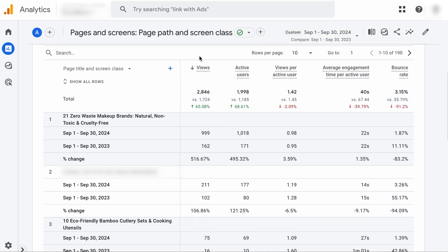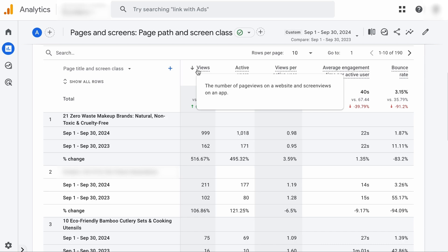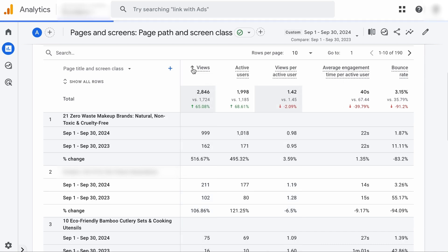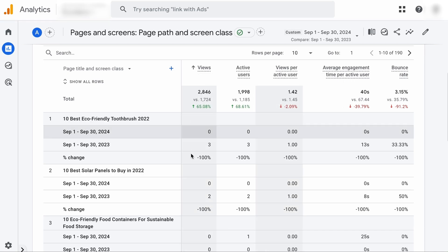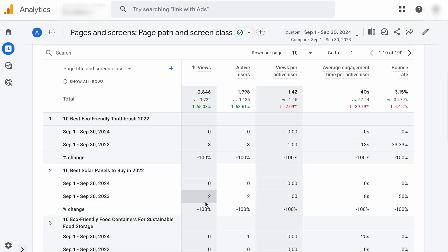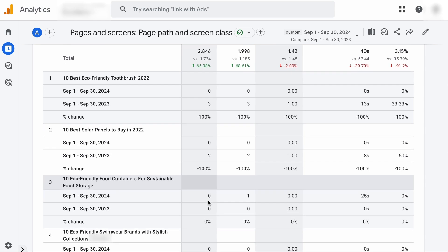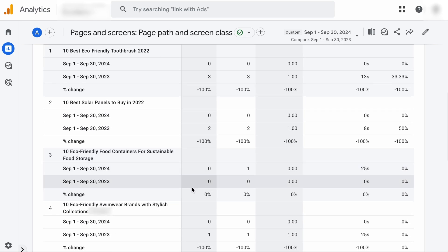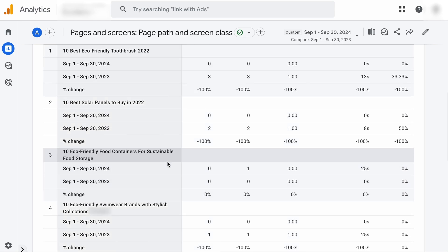Now, since we are identifying pages that lost traffic, we will sort the data by the number of views by clicking on this. So we are sorting the data by the least number of views to the most. And from here, you can discover pages that have lost traffic since last year, which are these two pages. And for those pages that did not even get a single visit, we will want to visit them and update the content.